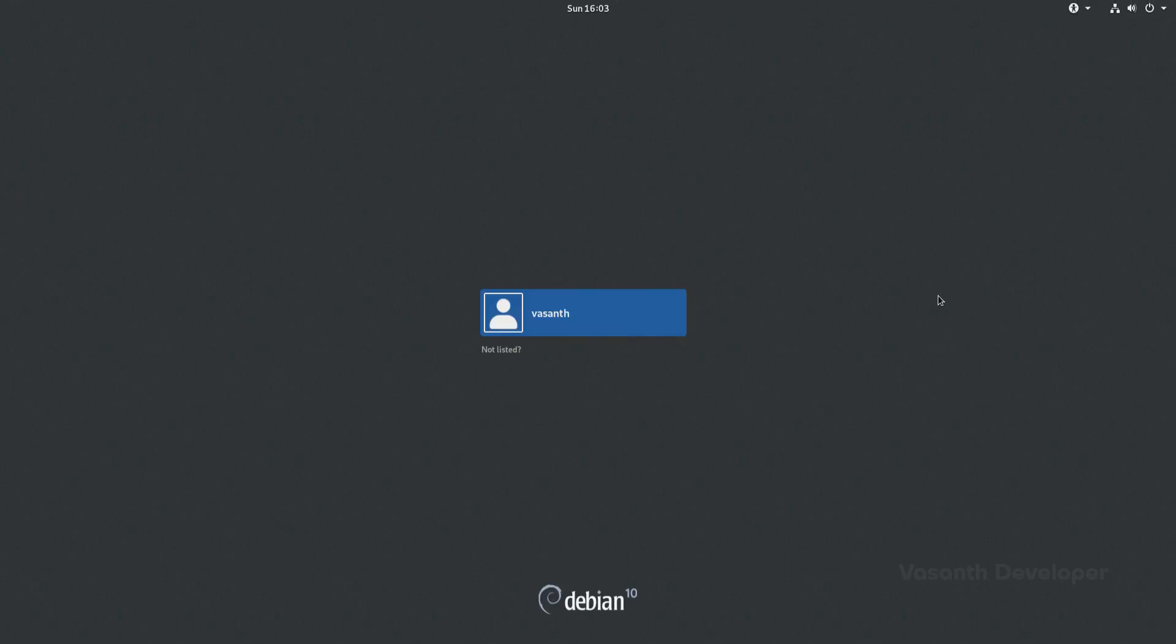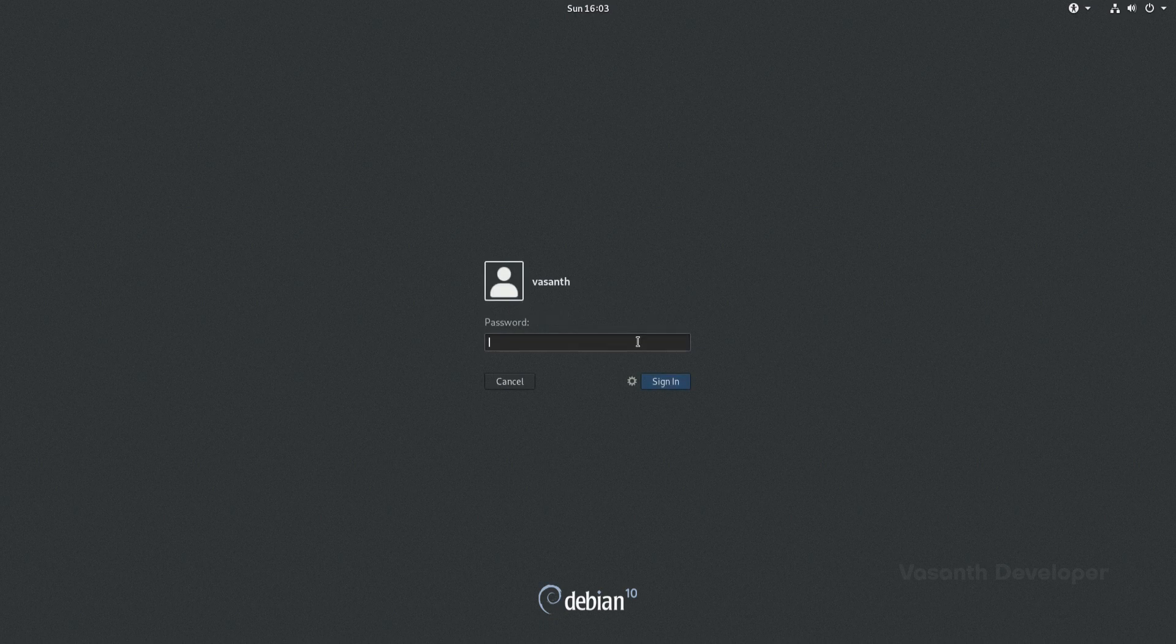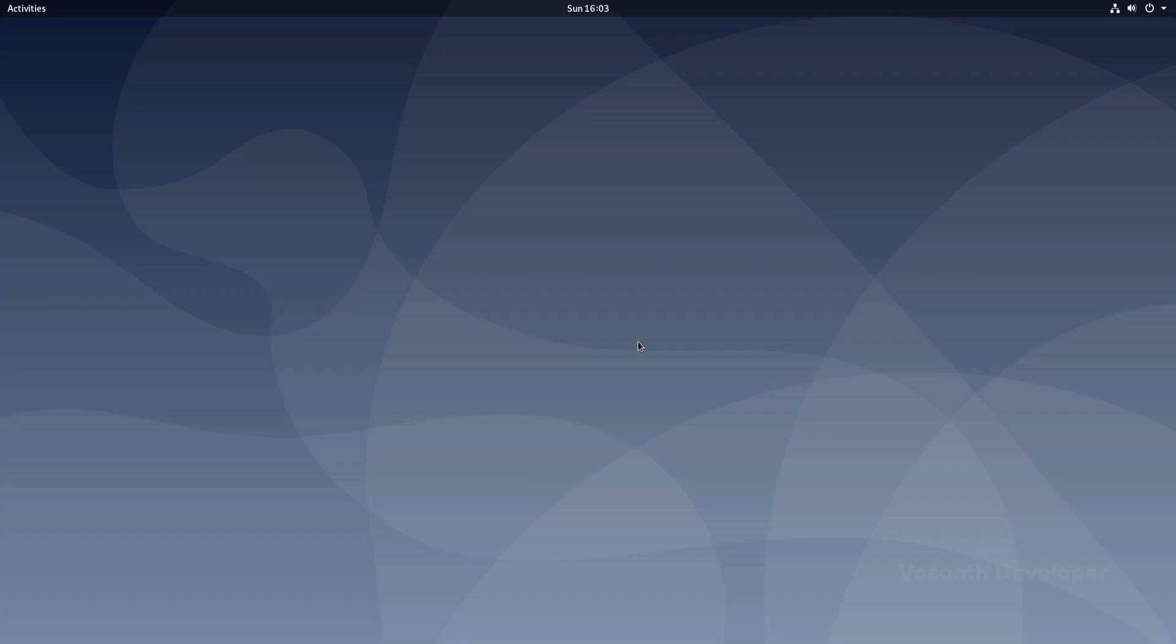Now, let's login to our newly upgraded Debian 10 Buster. There we go, we now have successfully upgraded from Debian 9 Stretch to Debian 10 Buster.